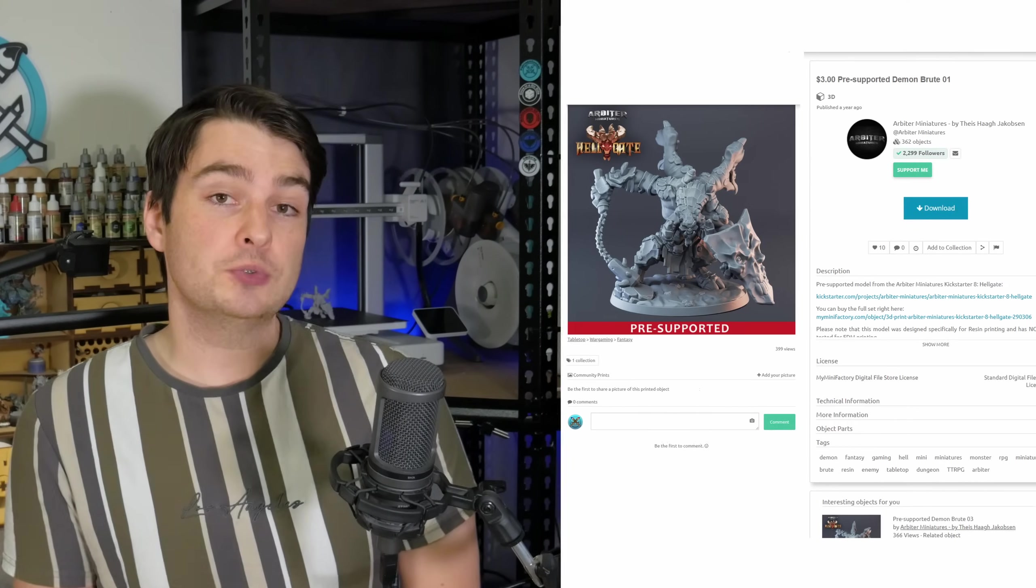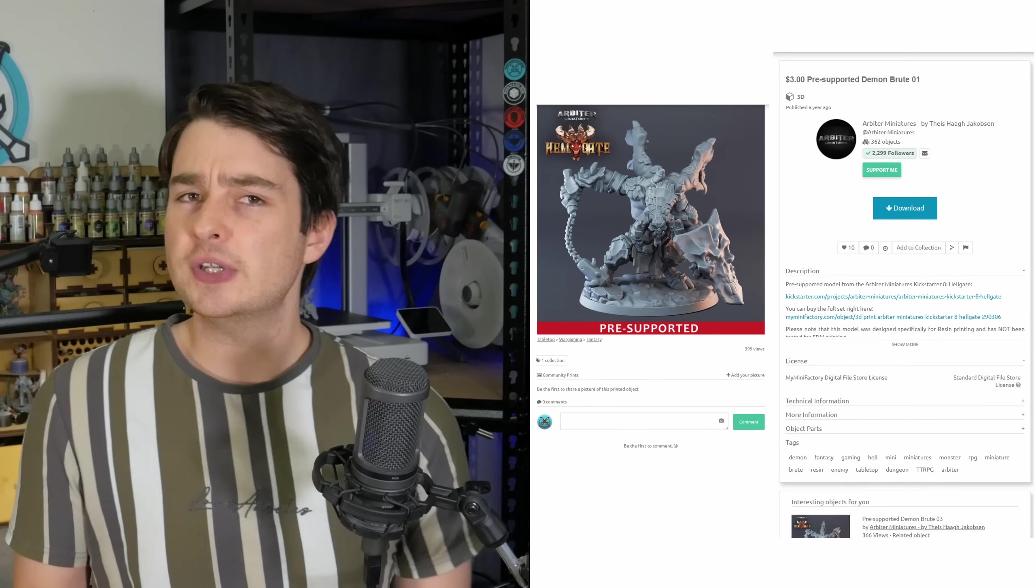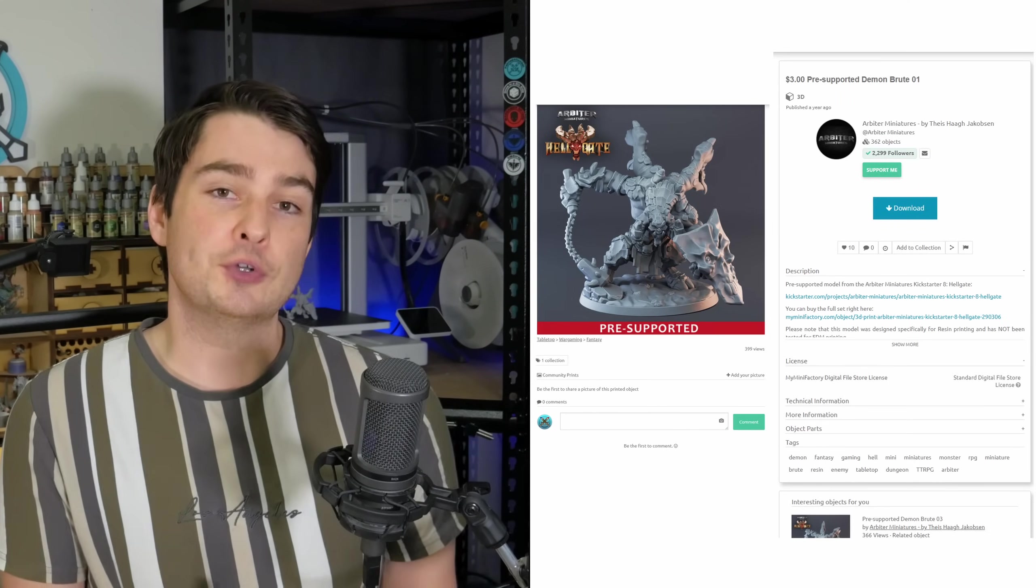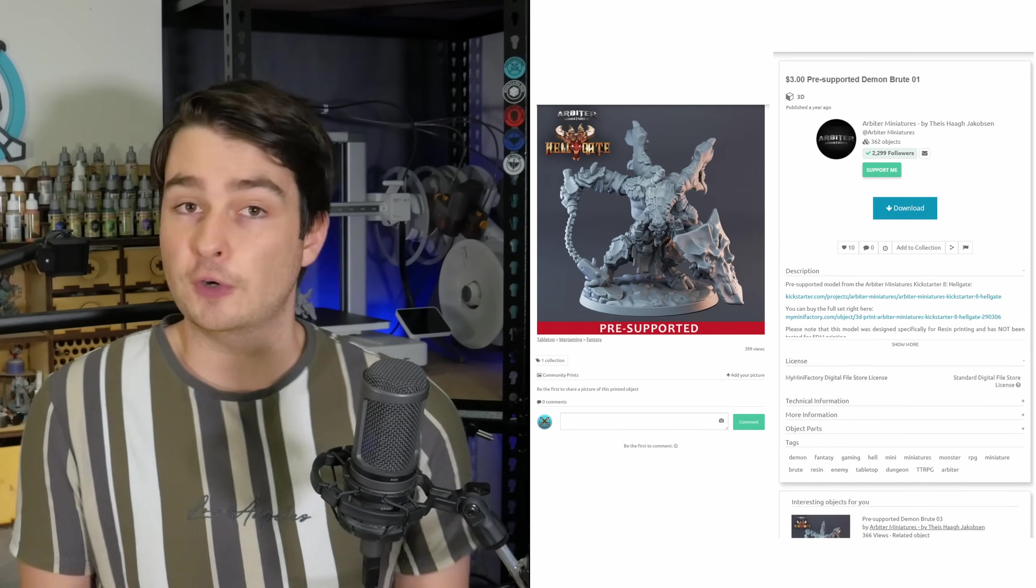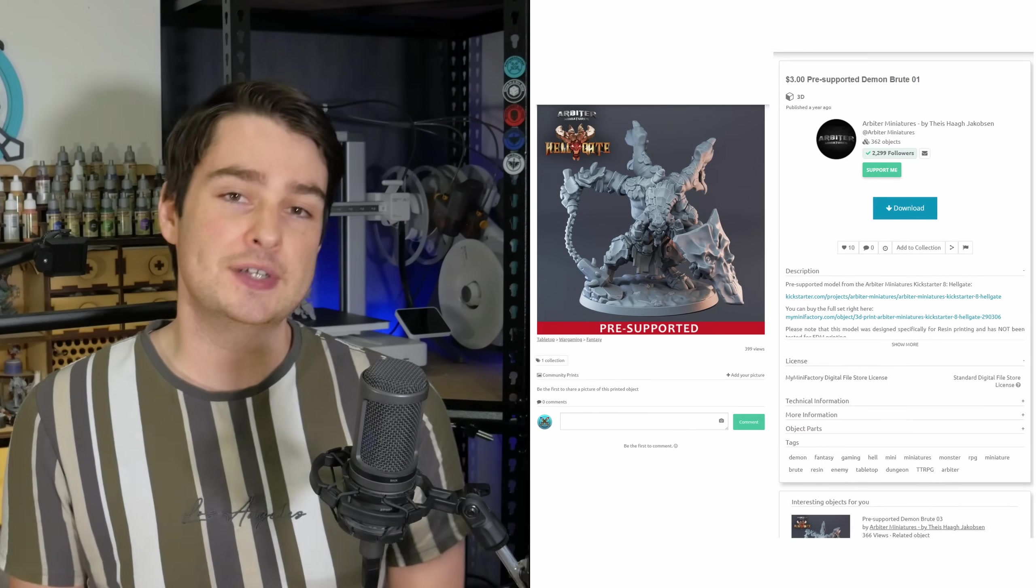And to that effect, I'll leave the link to this model down below, just in case you want to download it for yourself and actually follow along with me here today. And if you do find this follow along style tutorial helpful, let me know down below and maybe I'll do a few more follow ups in the future, looking at some different models that each have different challenges for FDM printing, and showing you my process and how I overcome those challenges to get these models on the print bed.